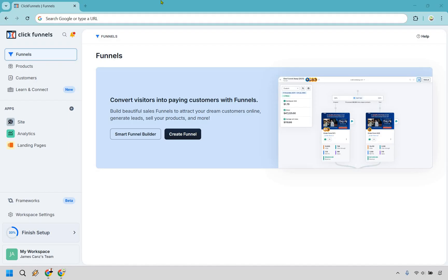I'm going to start with the assumption that you just got started with ClickFunnels 2.0, so you're going to have a pretty blank screen. What we want to do is click on funnels, and from there we're going to click on create funnel. The smart funnel builder is kind of like using AI to do it — however, in this tutorial that can come out a little bit different, so I'm going to go with create funnel. It's just as good anyway, given the fact they provide you with templates to use.